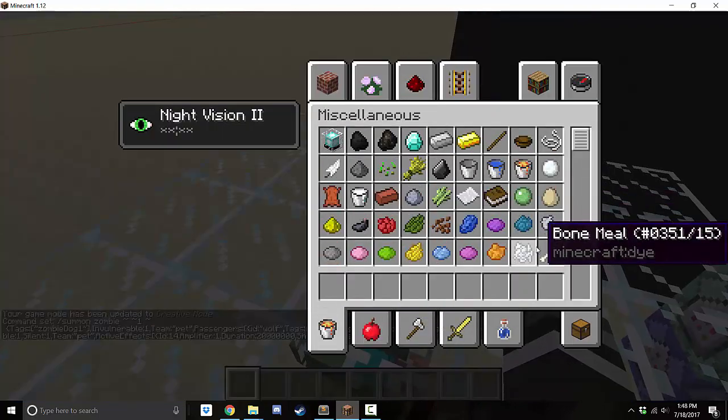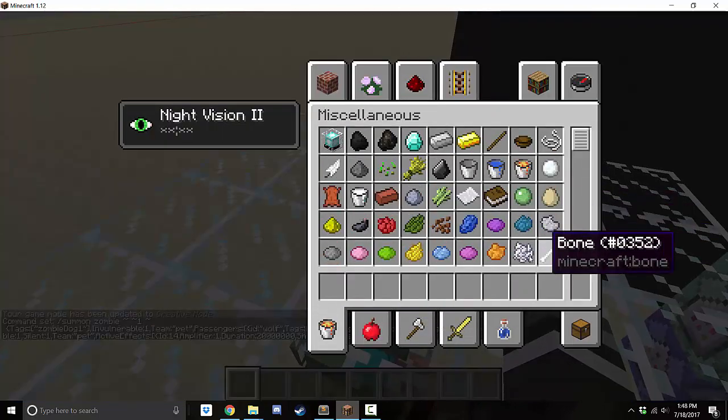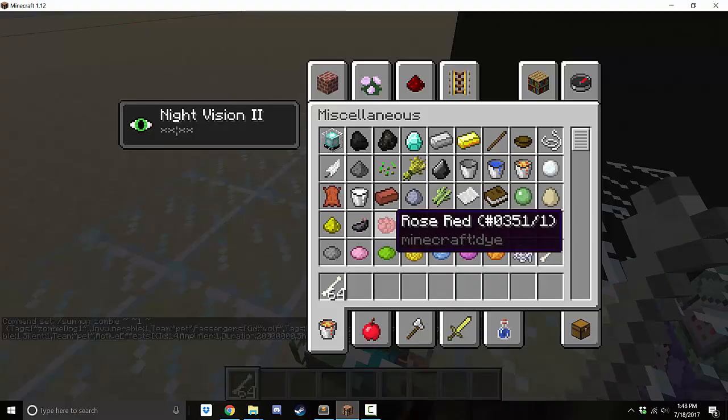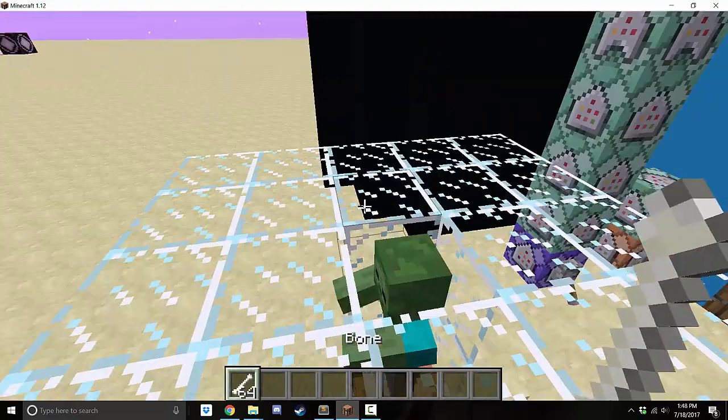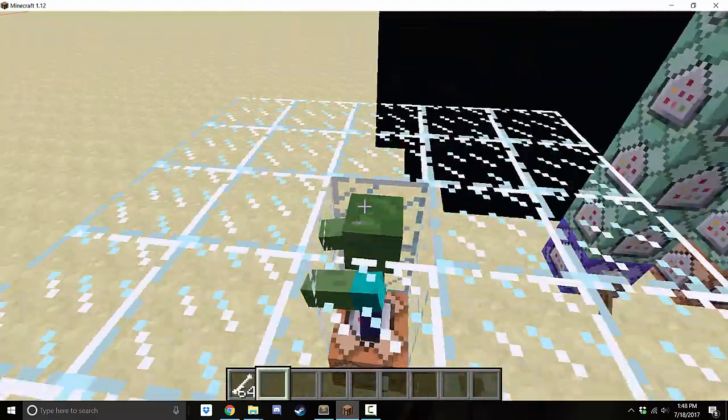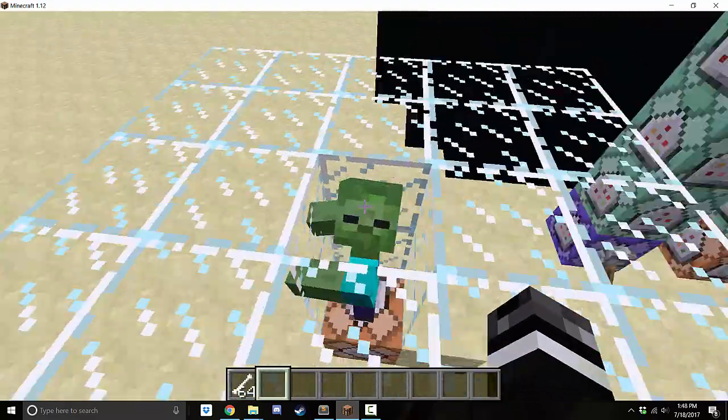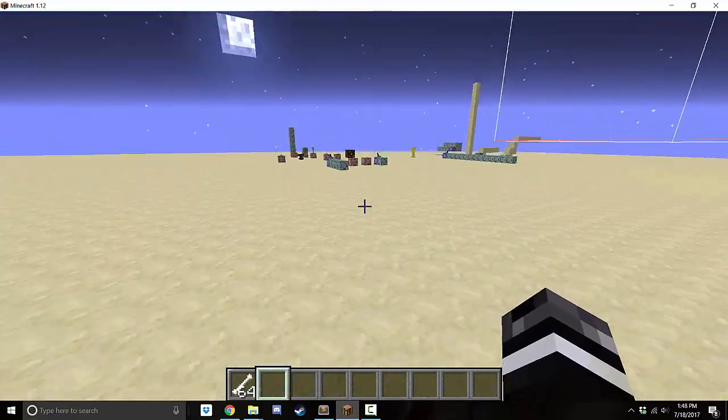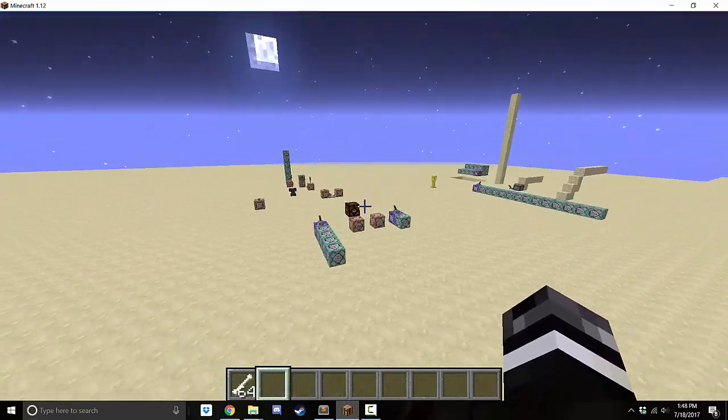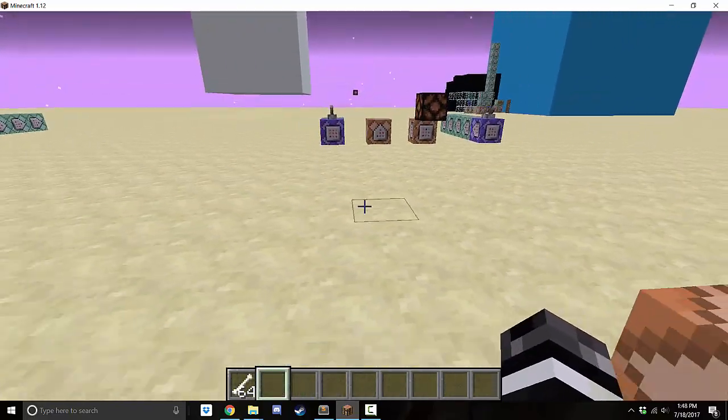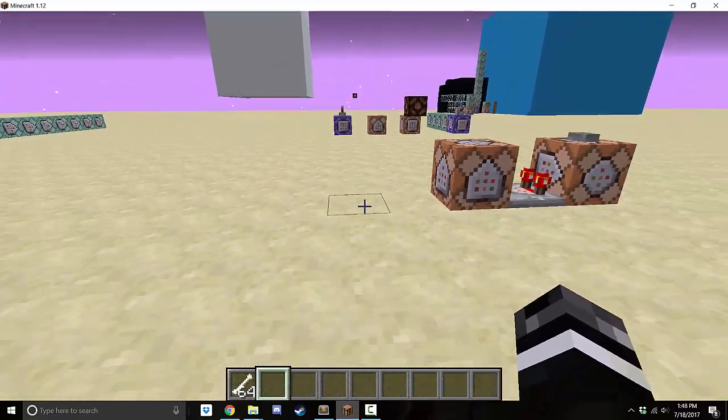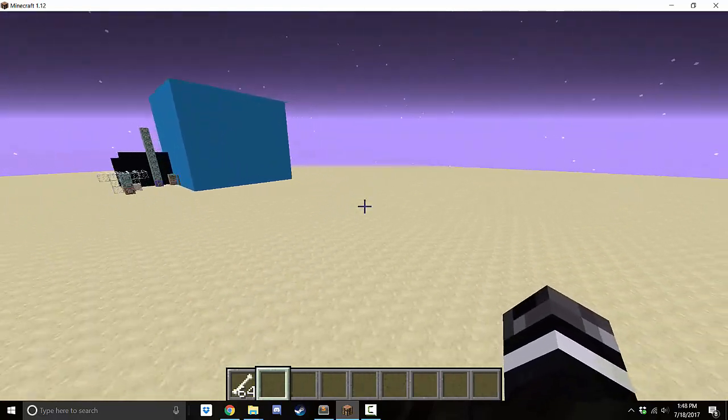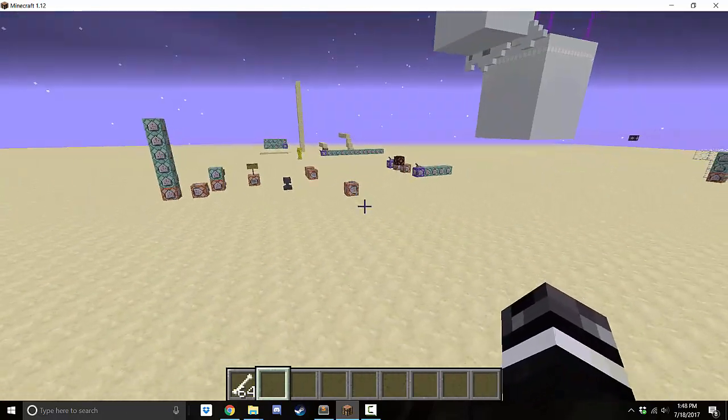But first, let's tame it. So all you need to tame it is, just like a dog, you need to use a bone above the head. Just above the head. And when you see the hearts, that means you've tamed it. Once you've tamed it, I can go... It acts just like a regular wolf. So I can go all the way over here. And he should teleport to me, eventually, once I go far enough away.